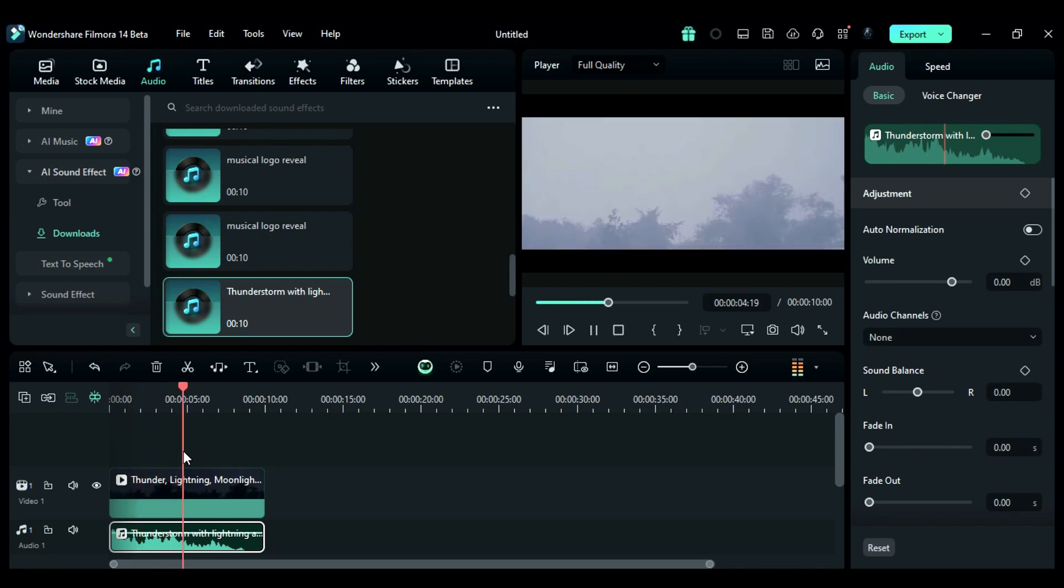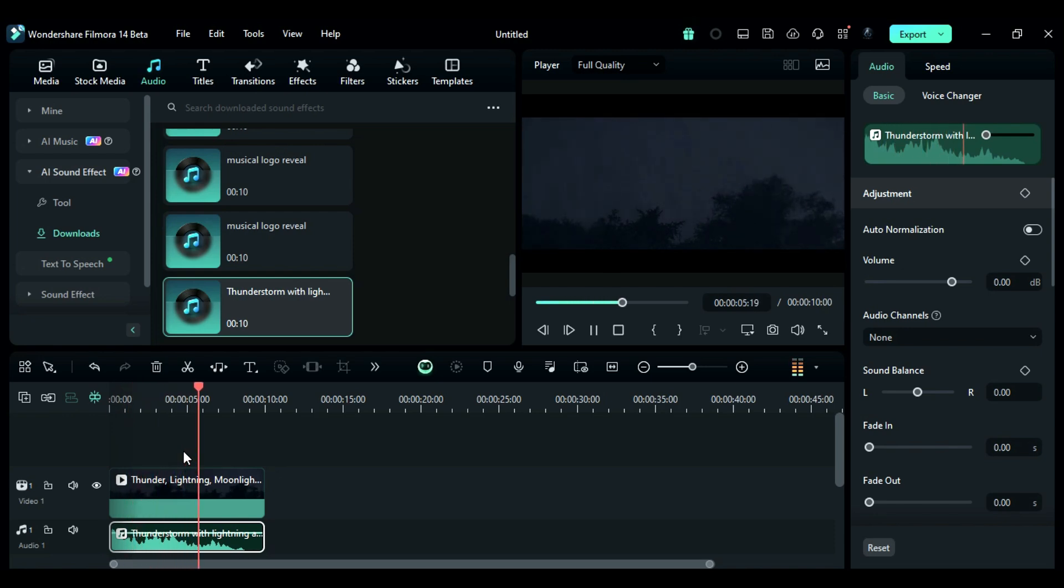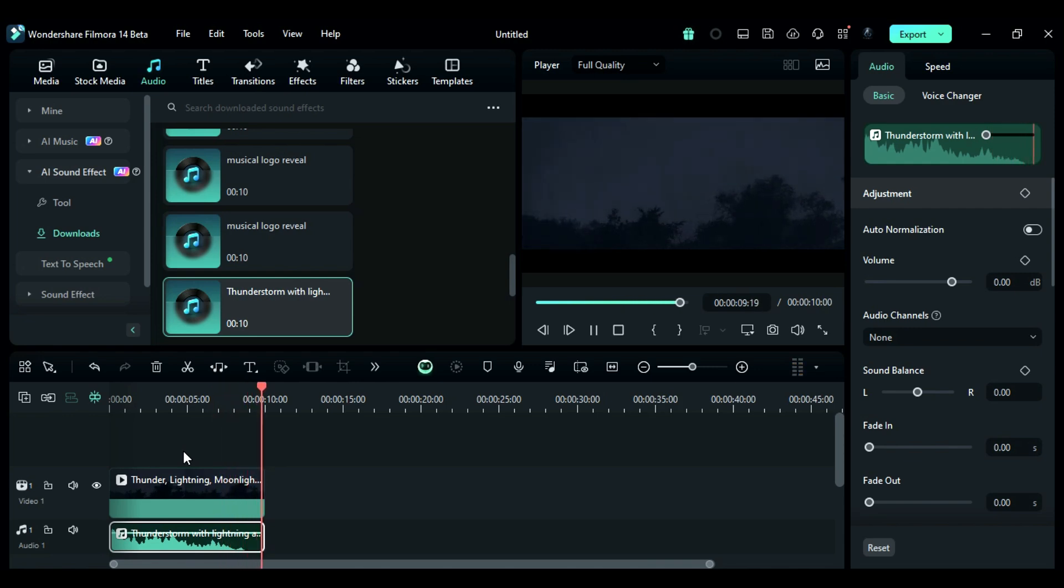Now generating sound effects is at your fingertips. Download Filmora 14 from the link in the description and give it a try.